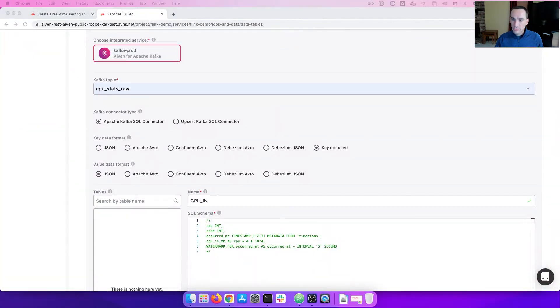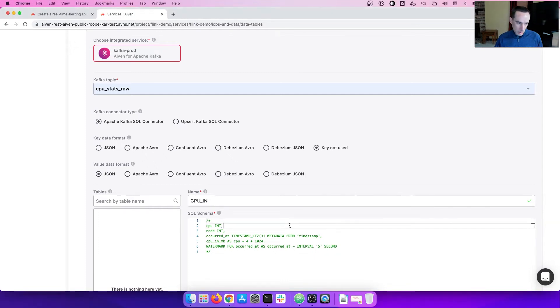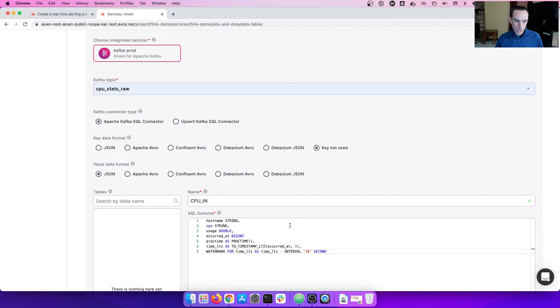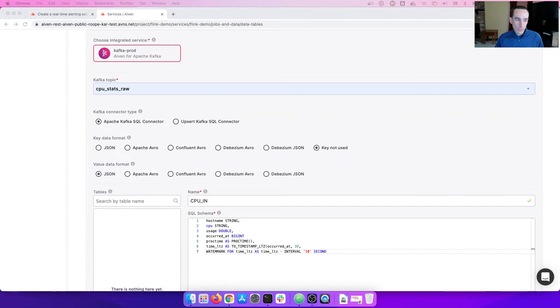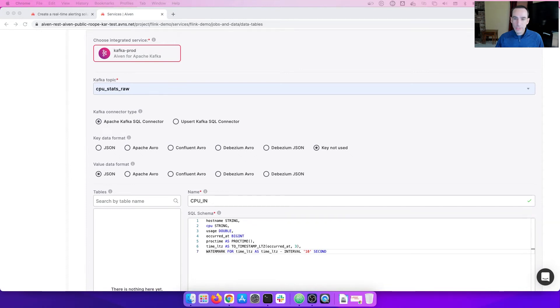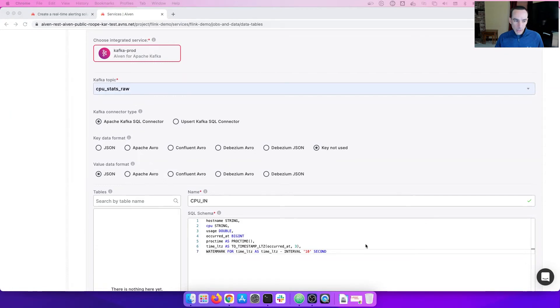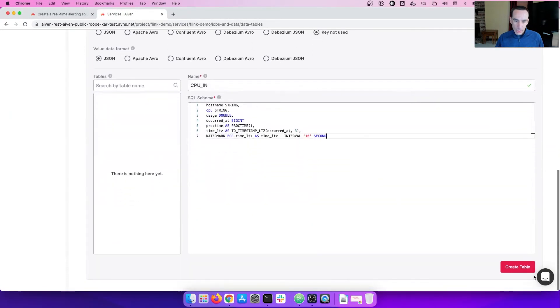Now, we need to create the data table that represents our input. We will call it CPU in. And we're going to define the table structure as this. We have the host name. We have a CPU percentage. We have the usage, the occurred at, and several times. The watermark feature allows Flink to represent where it is during the processing of that Kafka topic. So now we can say, create the data table.